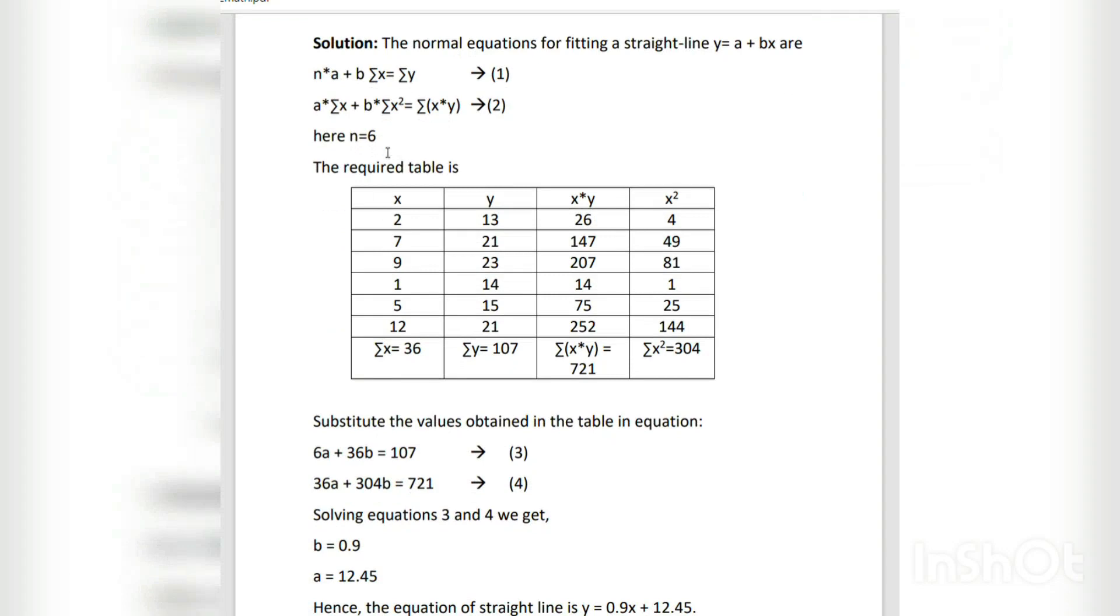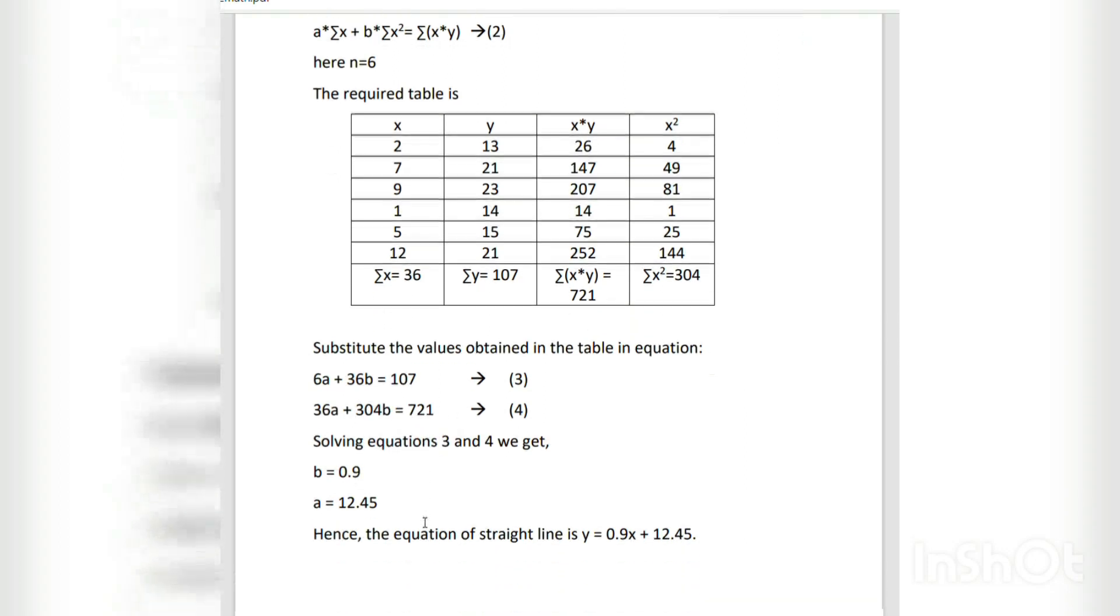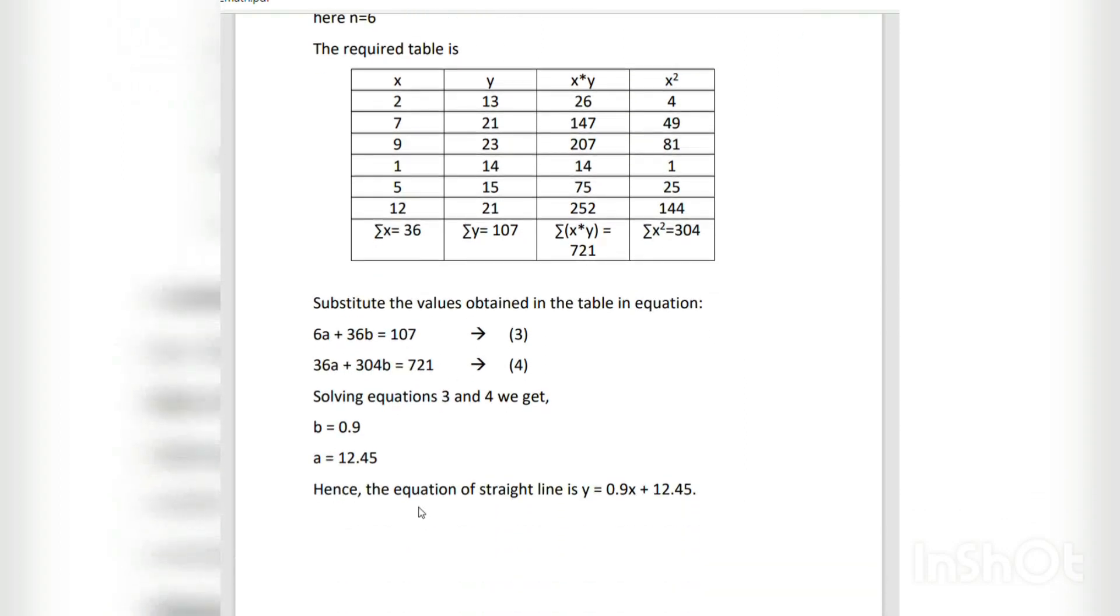By using these values and substituting them in equations 1 and 2, we get equations 3 and 4. By solving these equations we get a = 12.45 and b = 0.9. Hence the equation of straight line is y = 0.9x + 12.45.